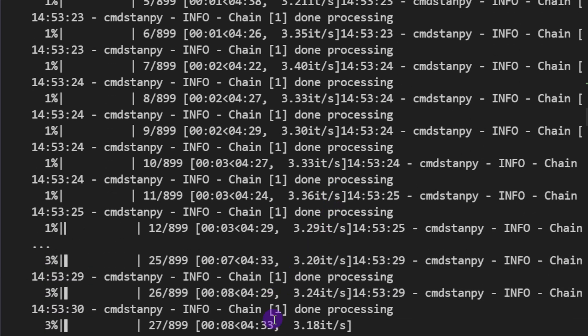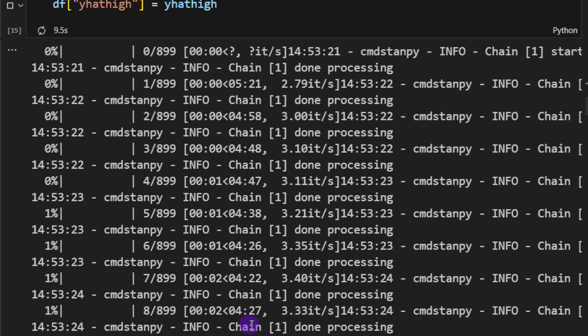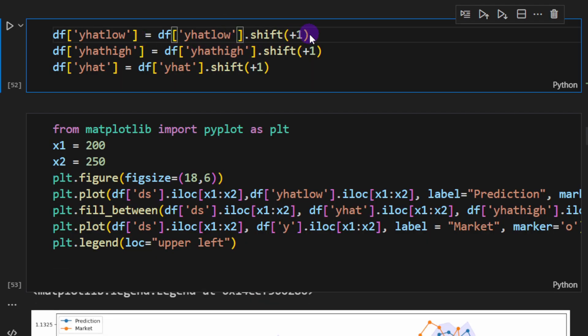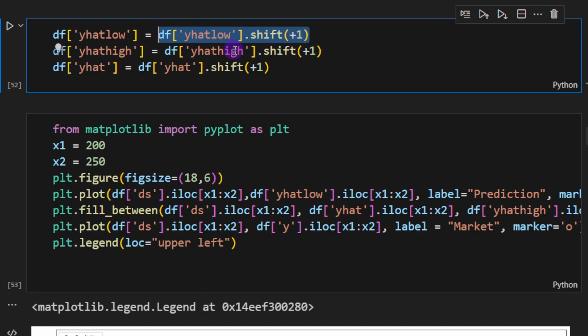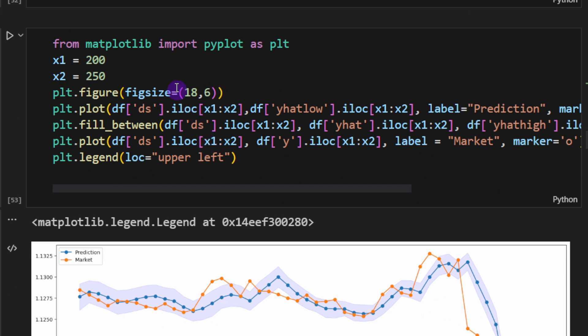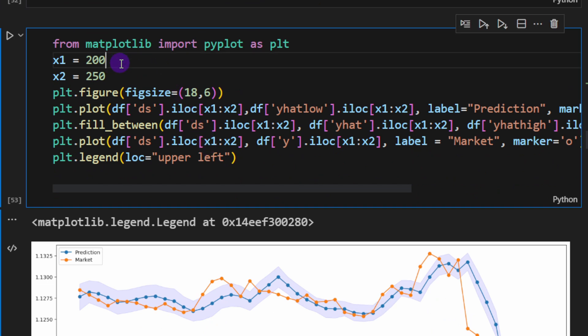You're going to notice that this is time consuming and you will have to wait around 5 to 10 minutes I think to just process 1000 candles. Here we're going to shift these predicted values by one unit so we can compare these directly on our plot with the real values.